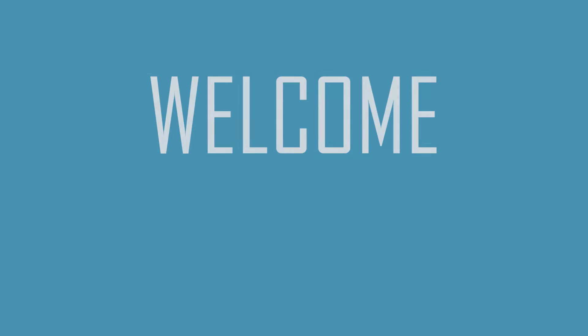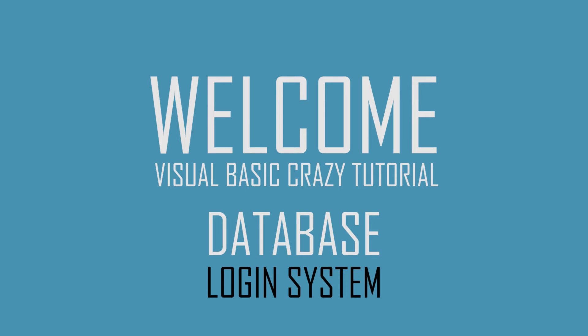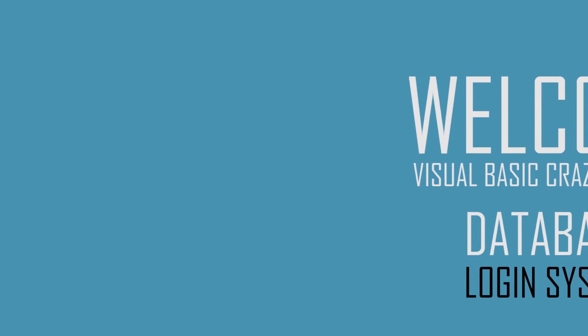Hey guys, welcome back to Visual Basic Crazy tutorial. In this lesson we're going to create our first database and make a login system for all the users. Before I start this video, I just want to tell you some stuff about the database.